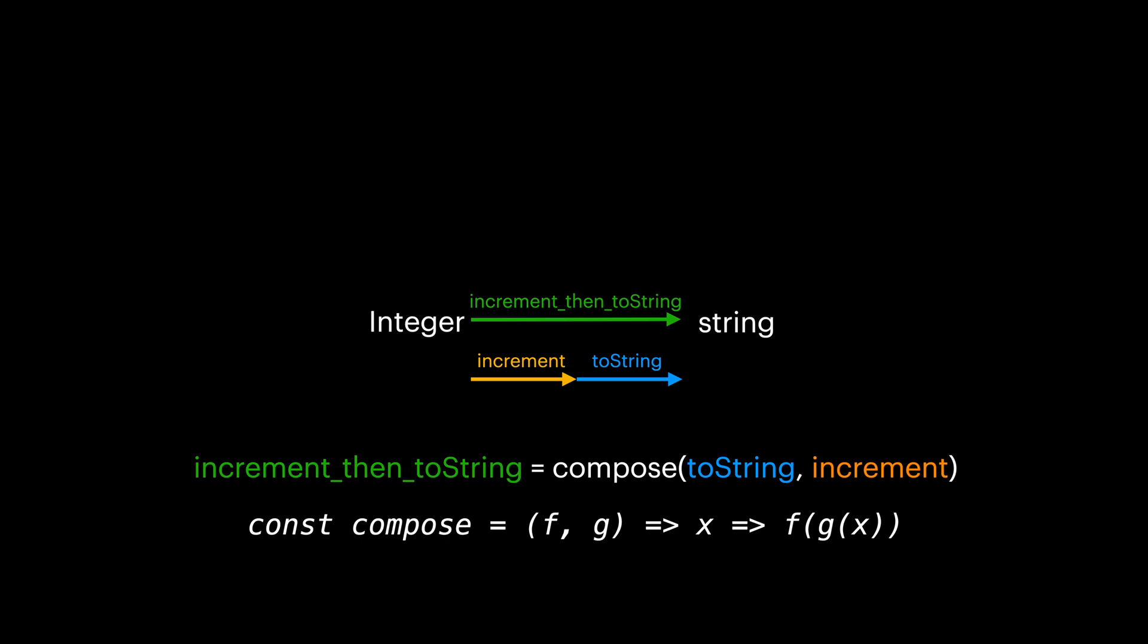In algebra, the compose function is presented by this small circle operator. Next, we will look into all of this in practice.